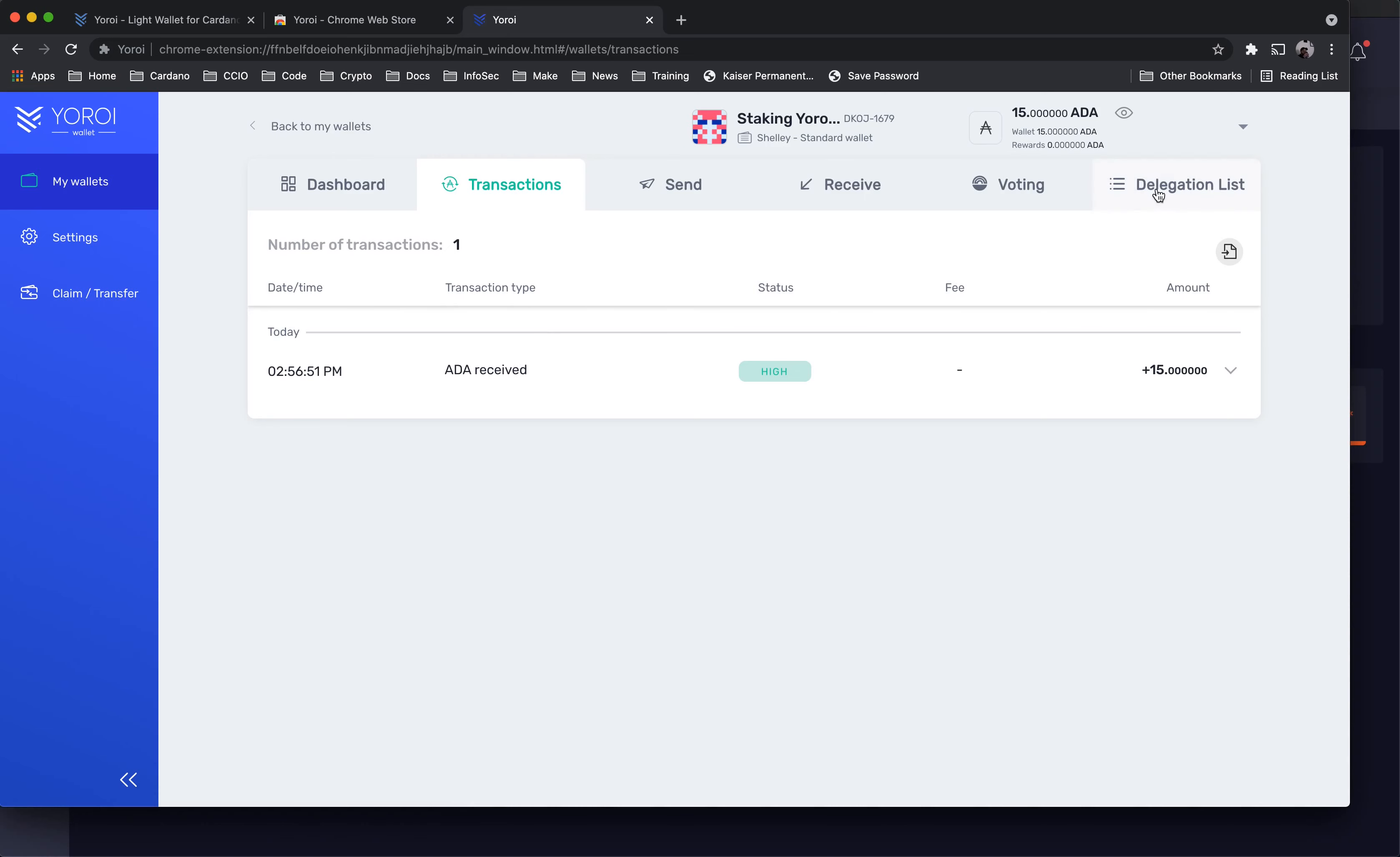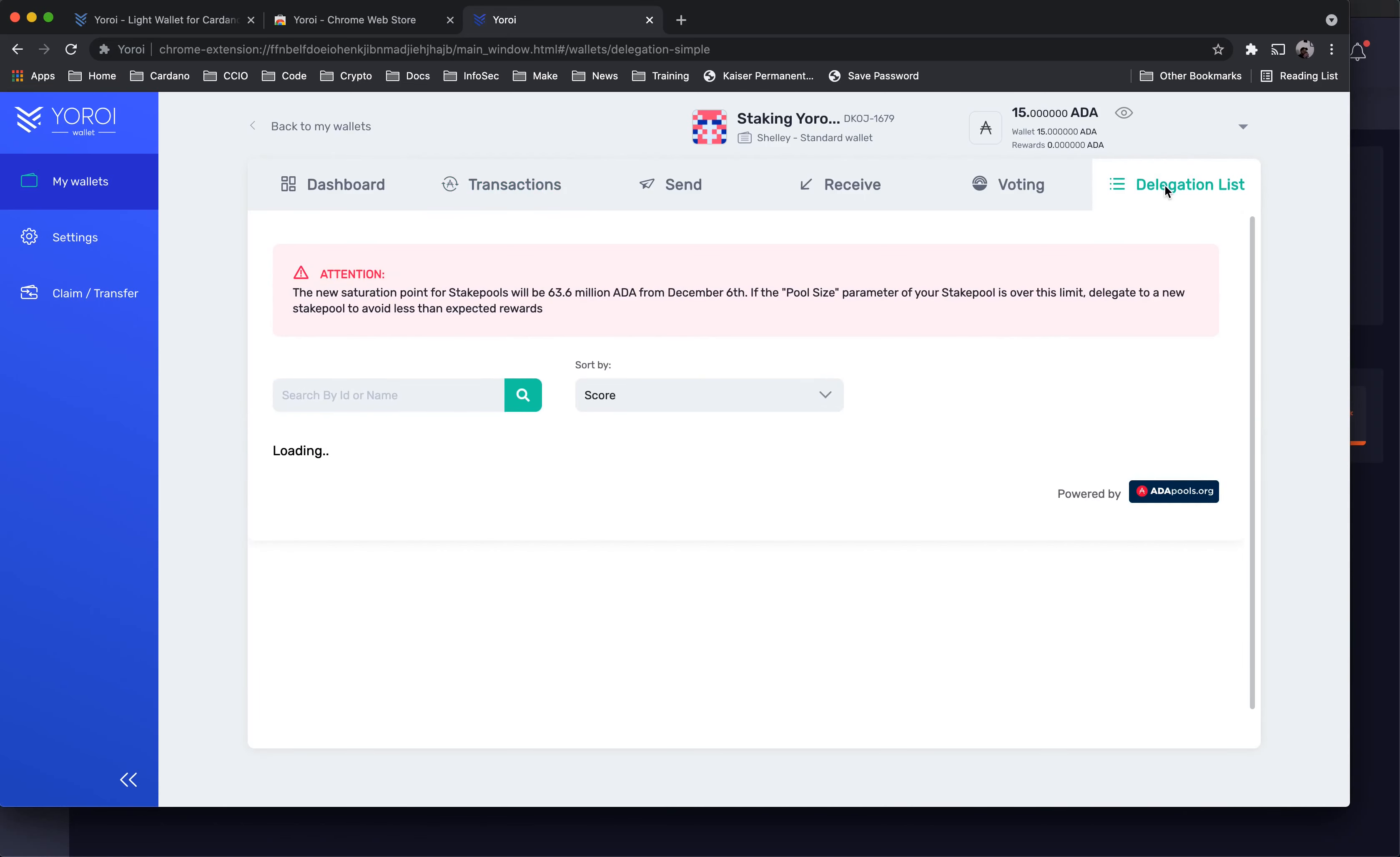Next, click on the Delegation List tab and type CCIO into the search field and hit Enter.